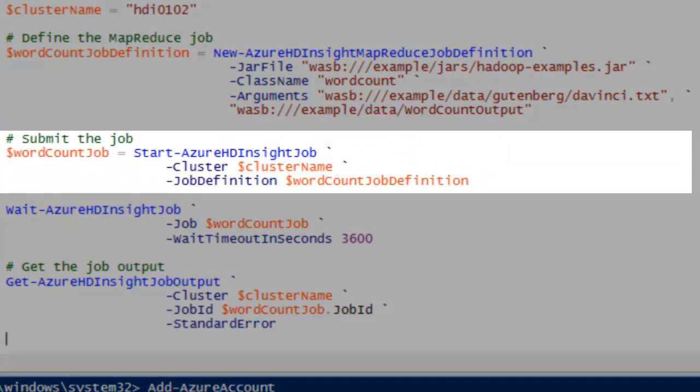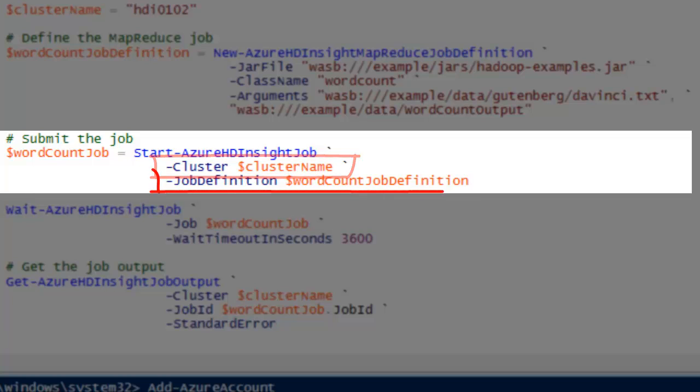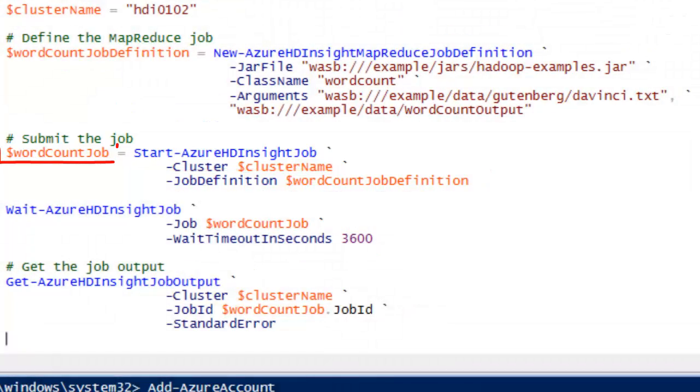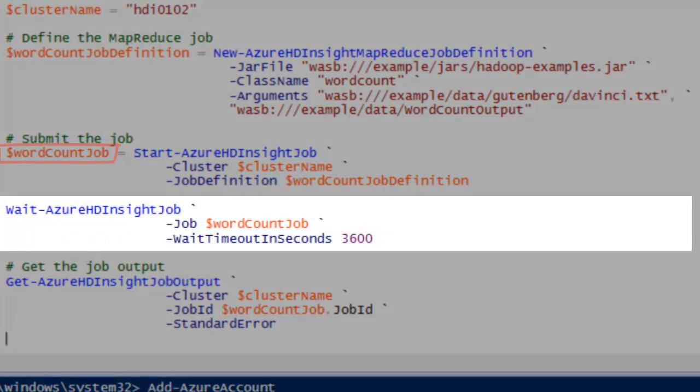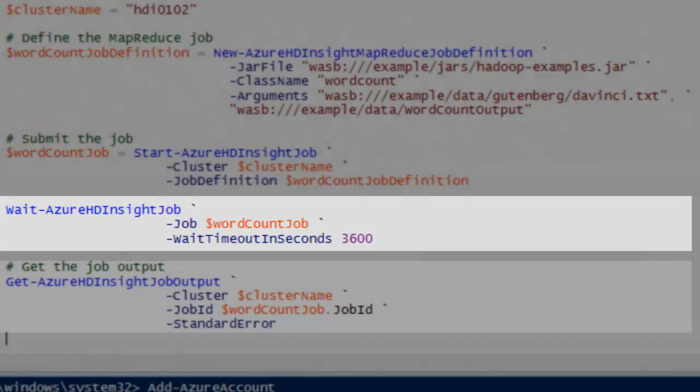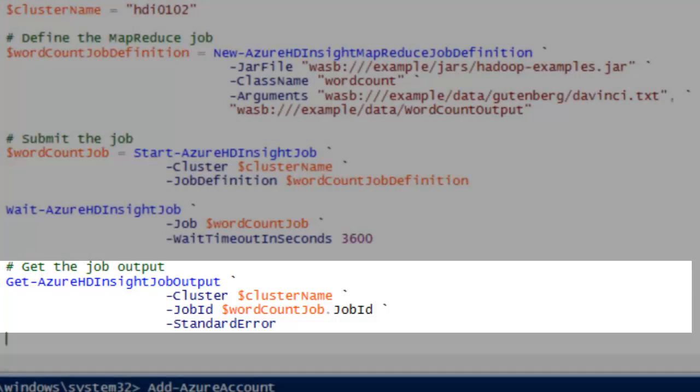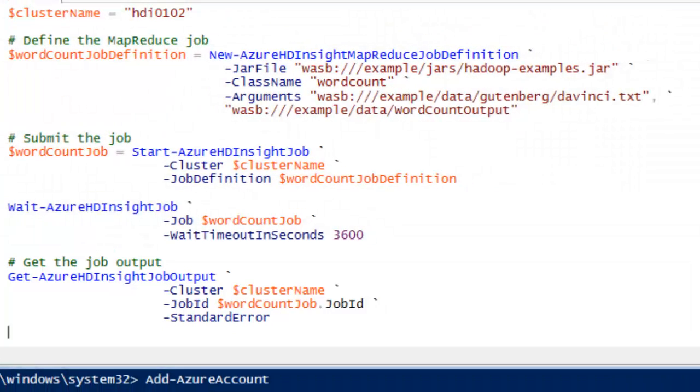The Start Azure HDInsight job cmdlet is for submitting jobs. It takes two parameters, the HDInsight cluster name and the MapReduce job definition that I just defined. Using the return job object, which contains a job ID, I can use the Wait Azure HDInsight job cmdlet to check the job completion and then use Get Azure HDInsight job output cmdlet to check the job output log or the job error log.